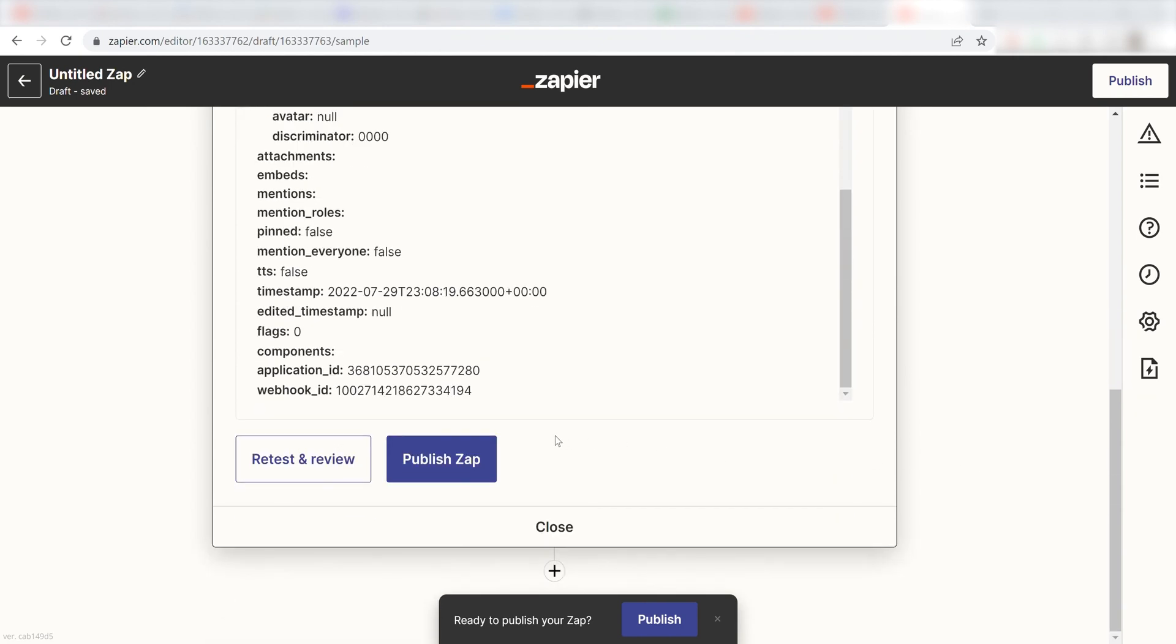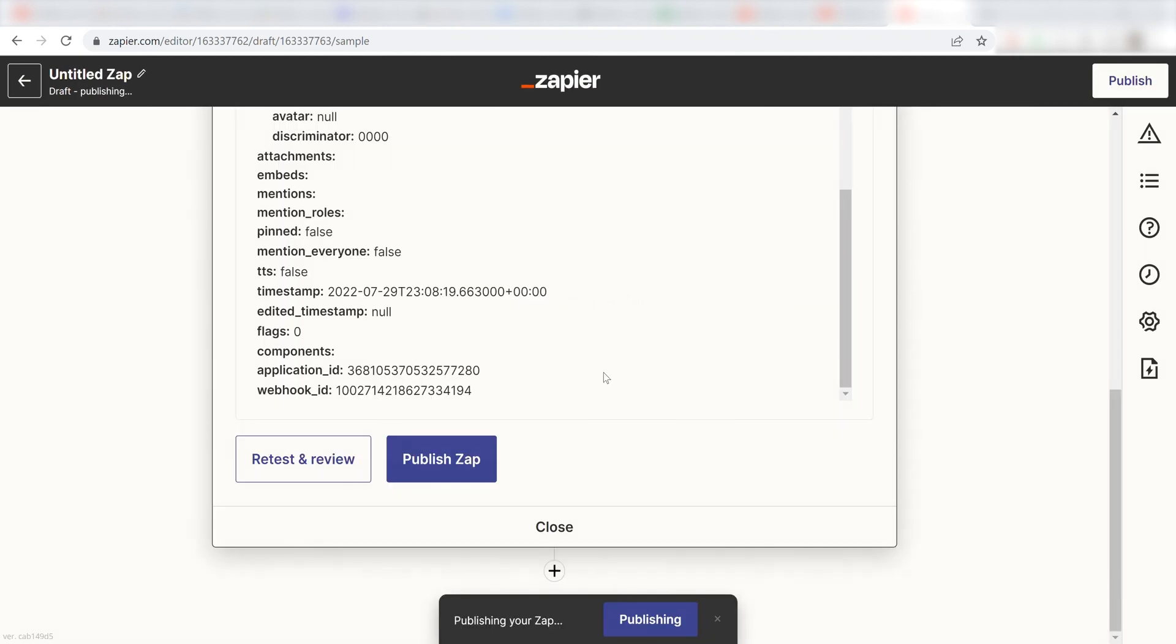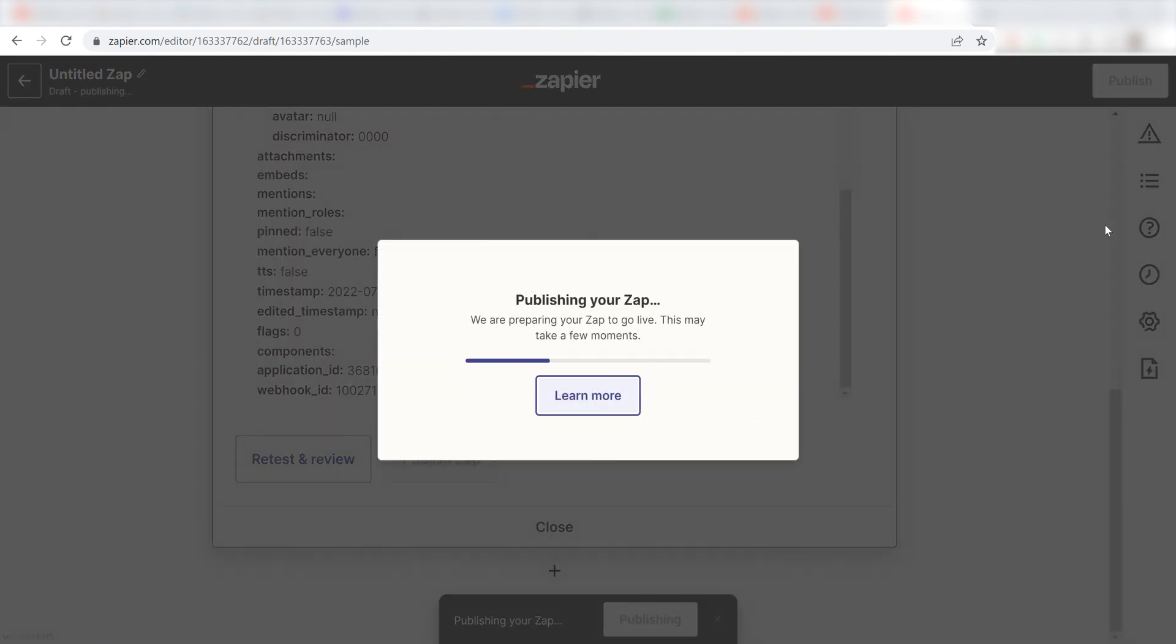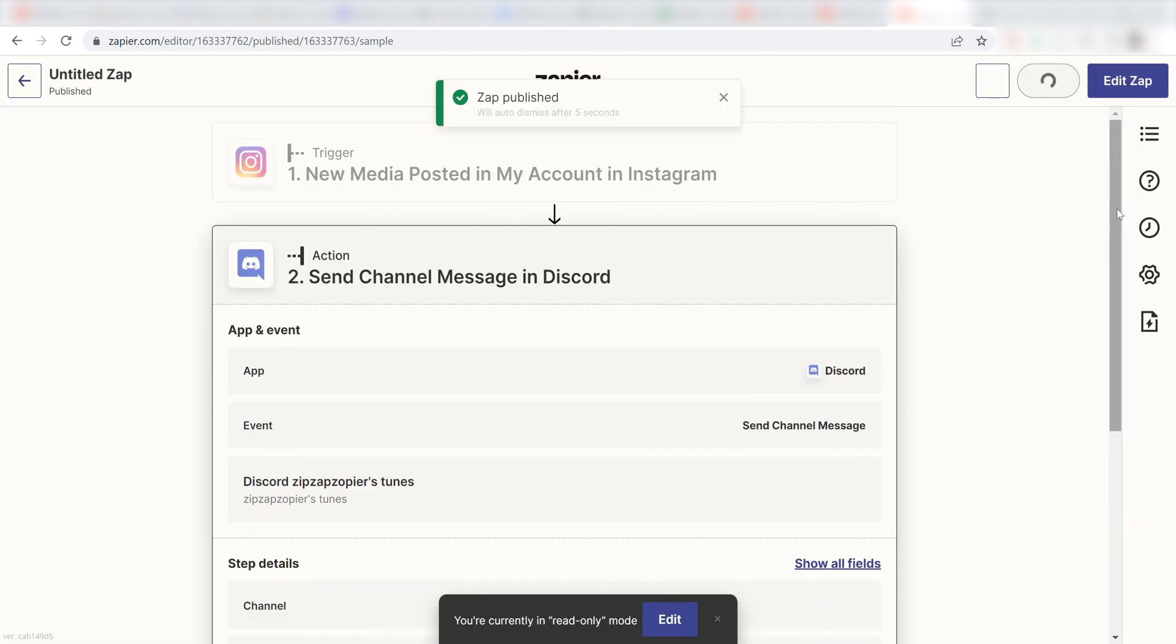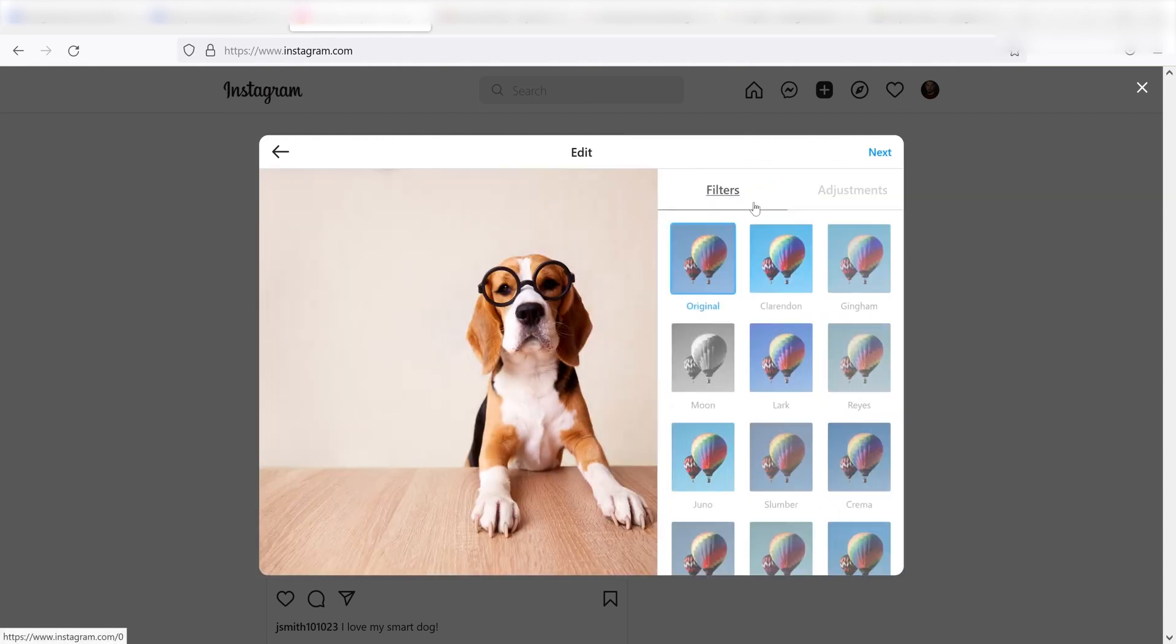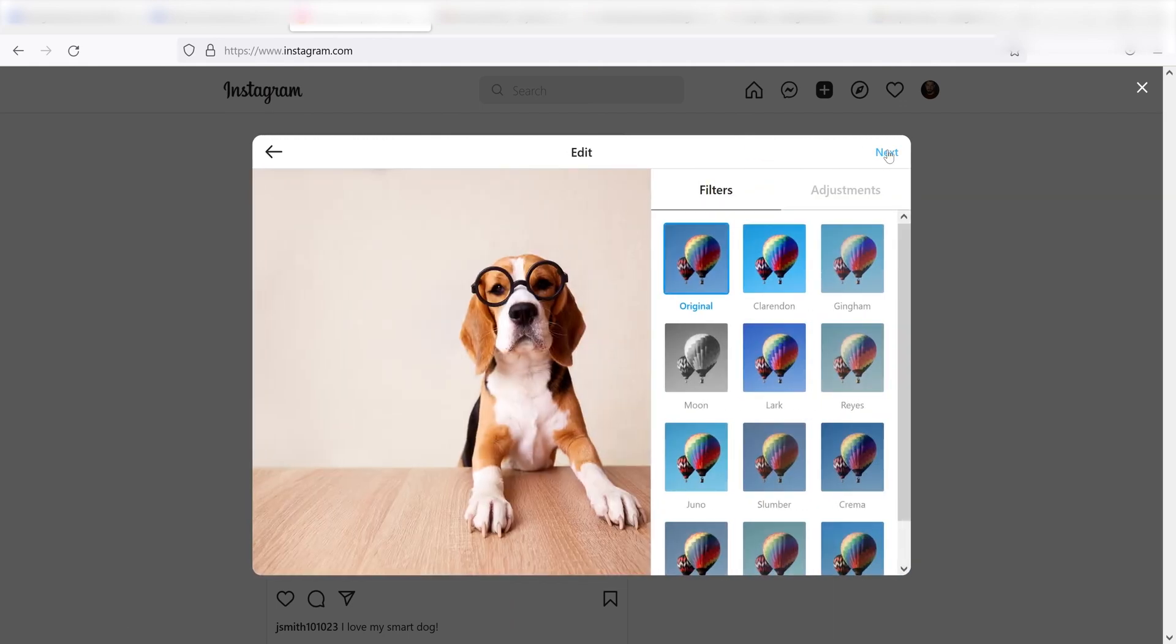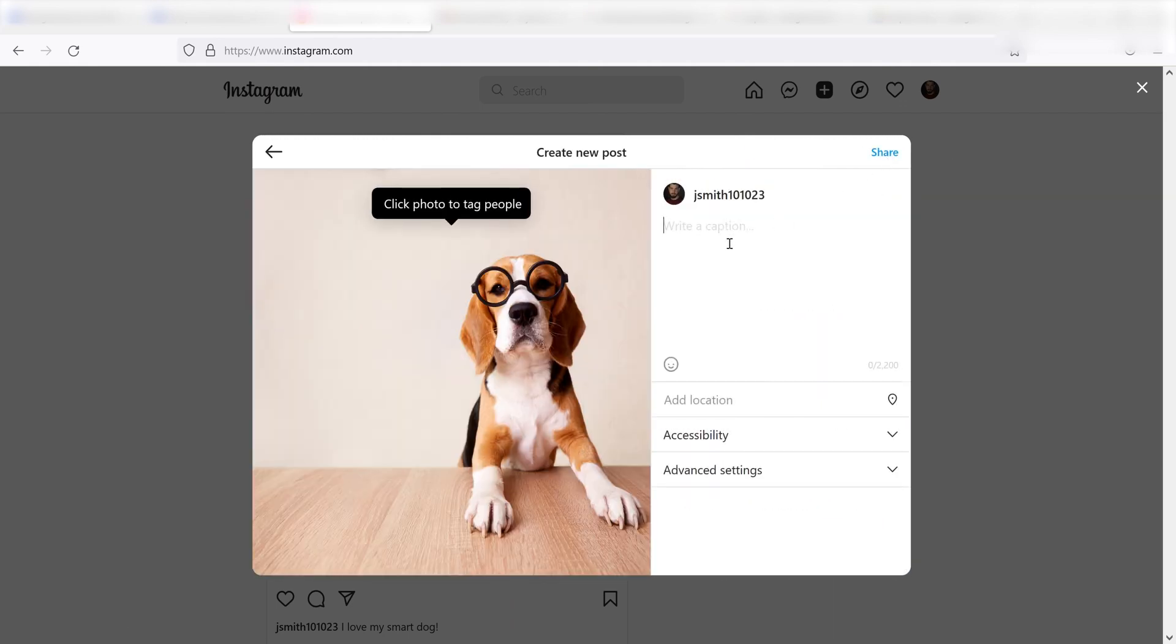Now, anytime a media post is uploaded into Instagram, a message will automatically be sent out into our selected Discord channel. I hope this was a helpful demo. Zapier can do so much more with these two apps and thousands of others. Check Zapier out. There's a free trial. Click the link in the description.